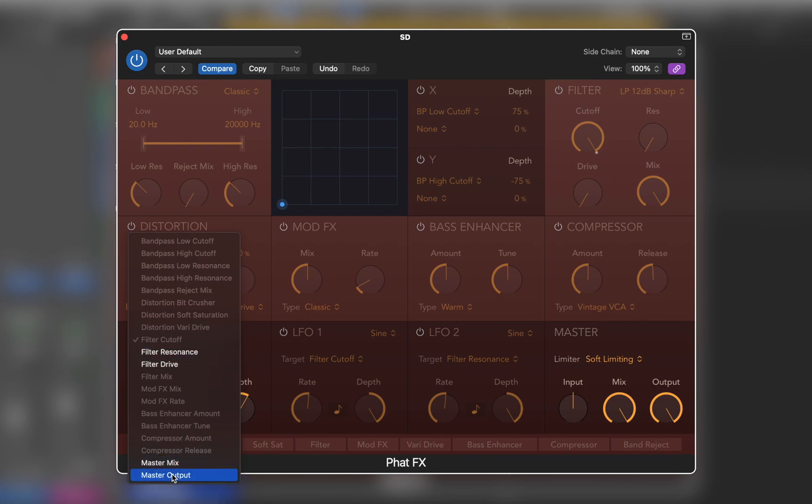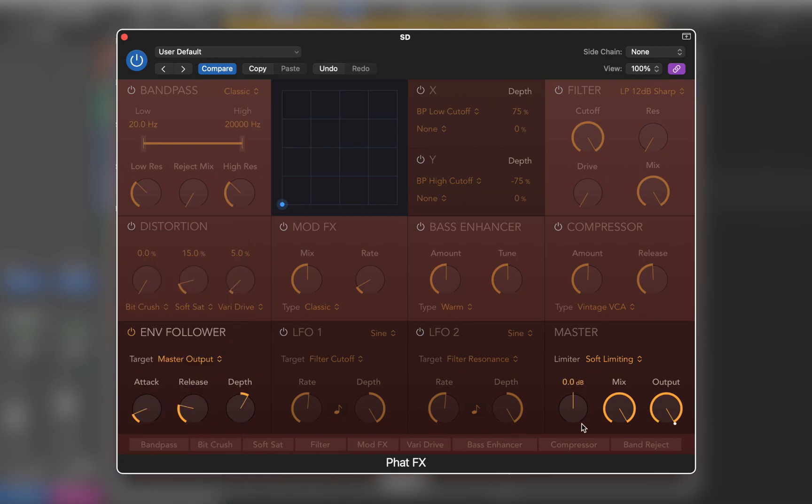If we look at the master knob, we can see blue line, which shows us range, and white dot, that shows current value.